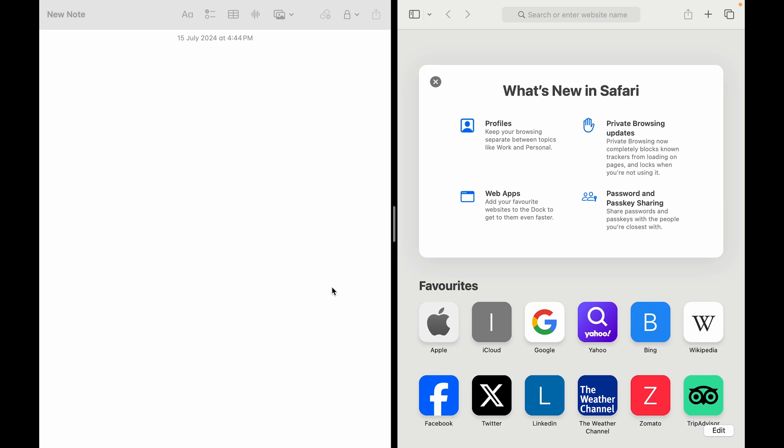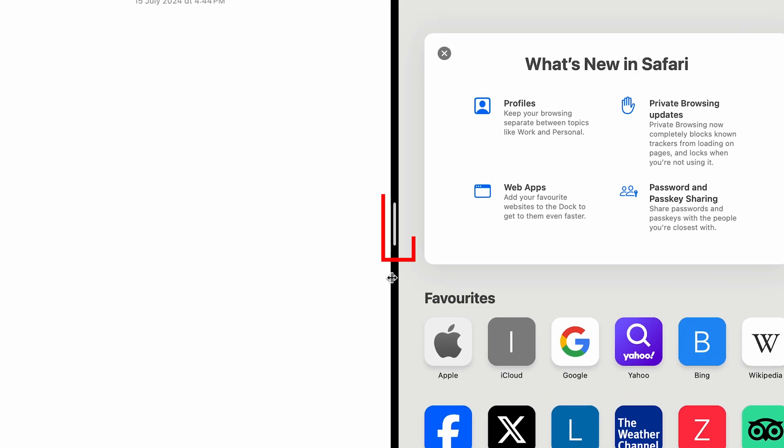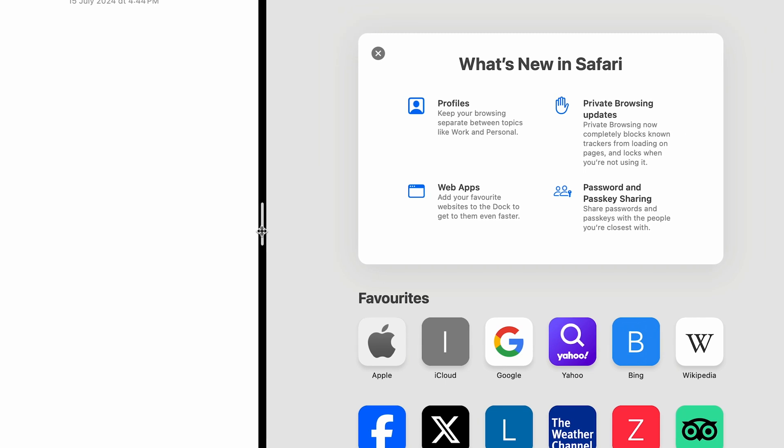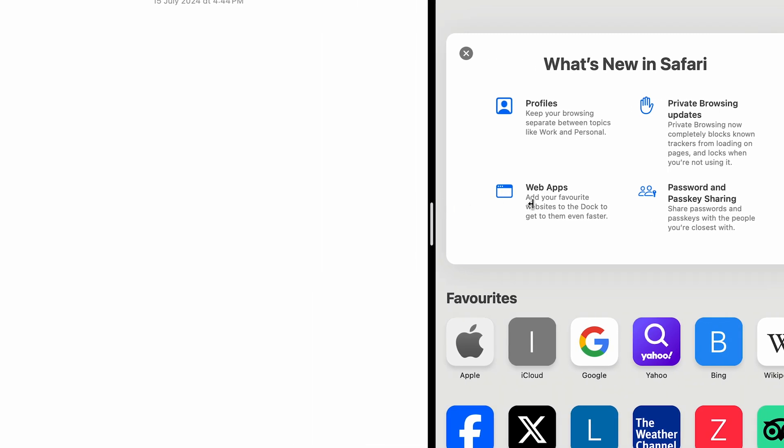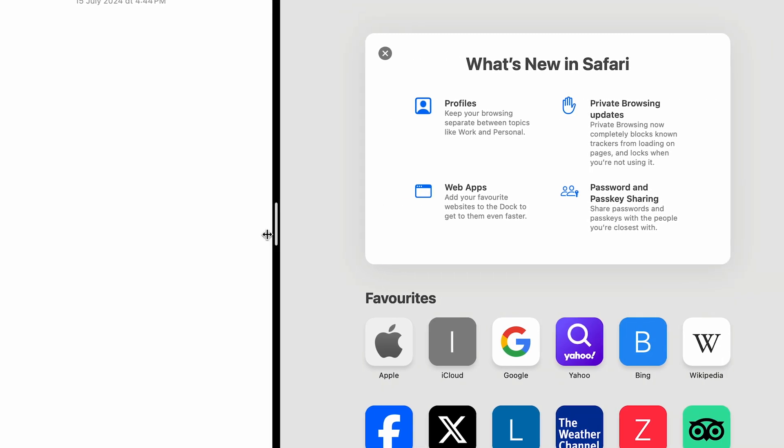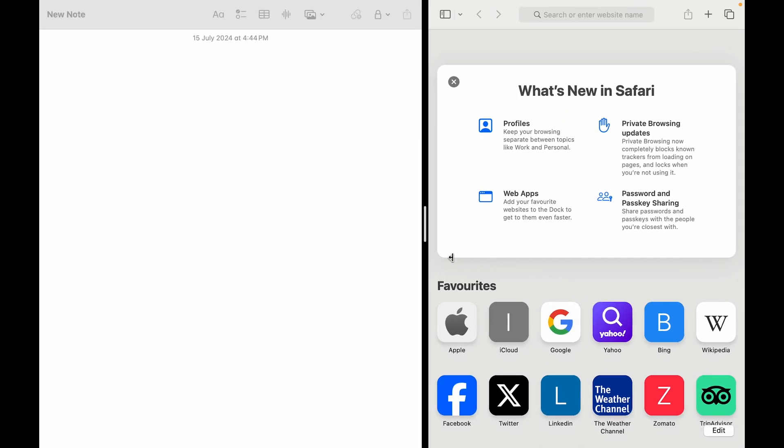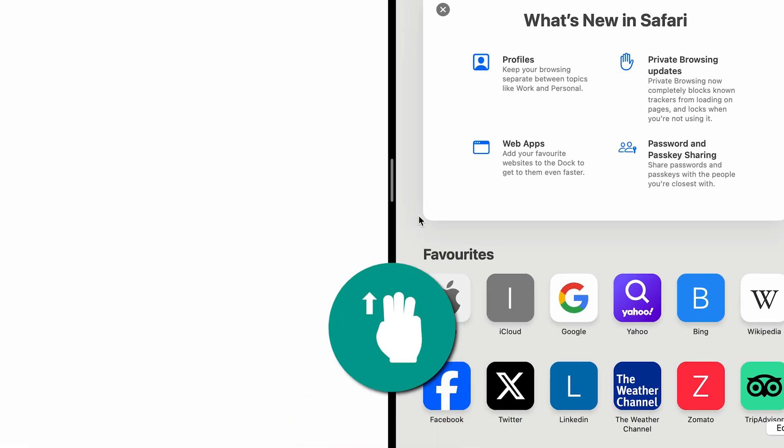Besides that, if you just want to resize this, you have a line in between, and on that you can just resize it as you like. Obviously, there's a minimum and maximum limit to how much you can resize it, but it is very doable, very easy to use.